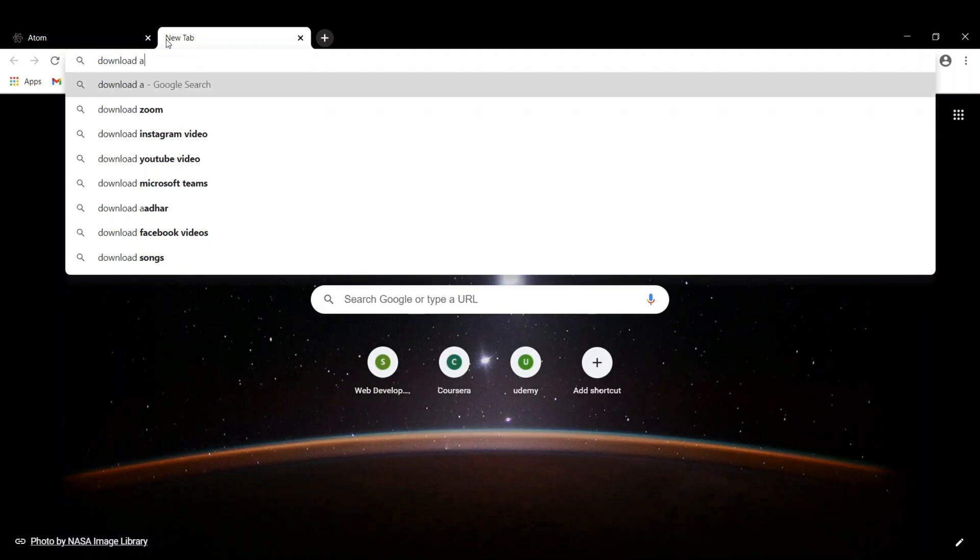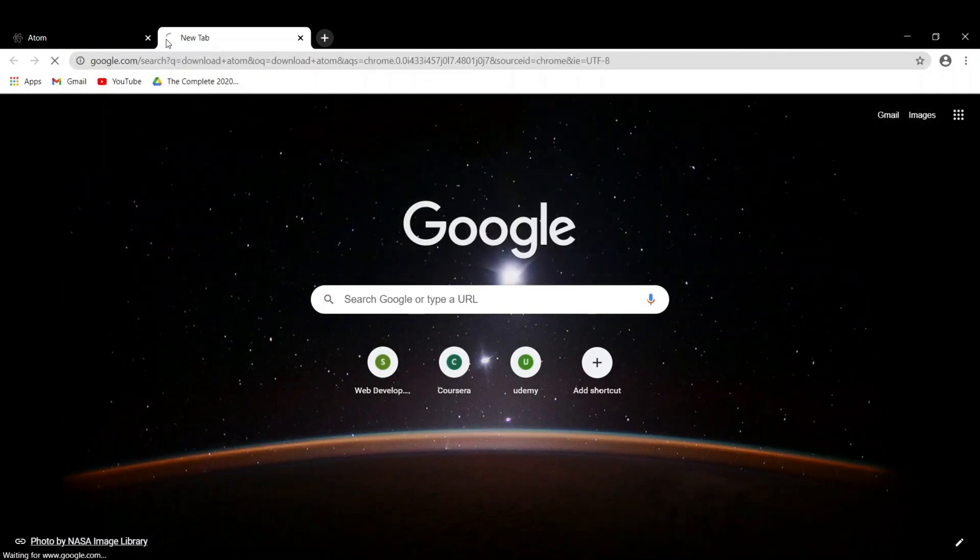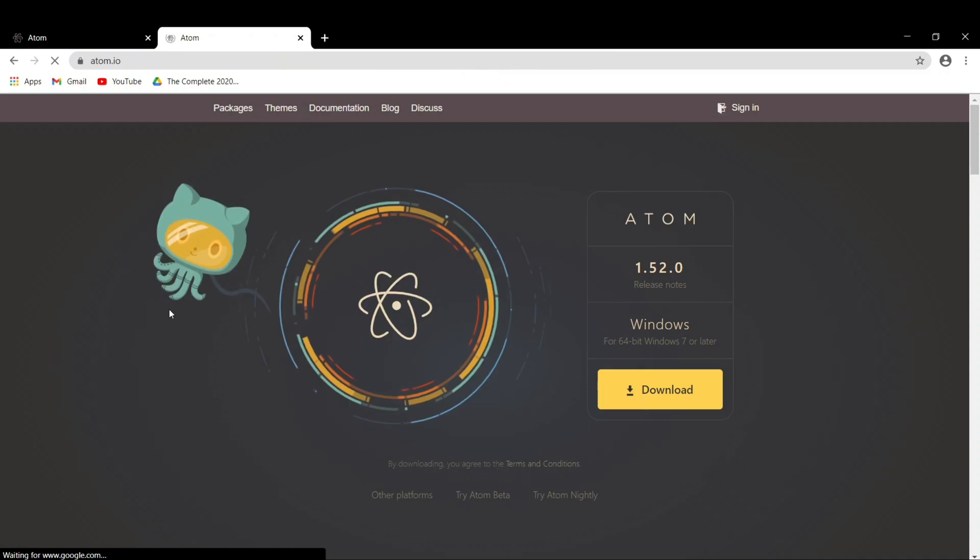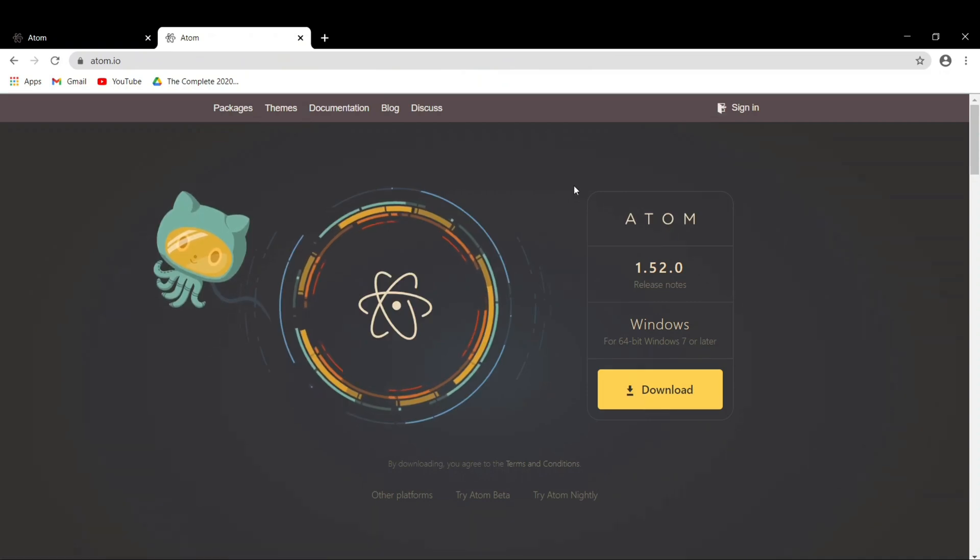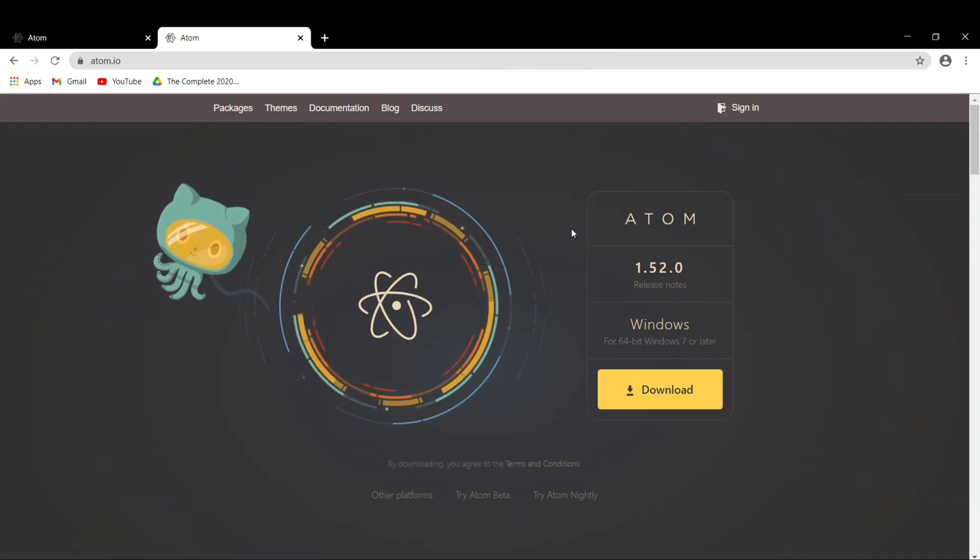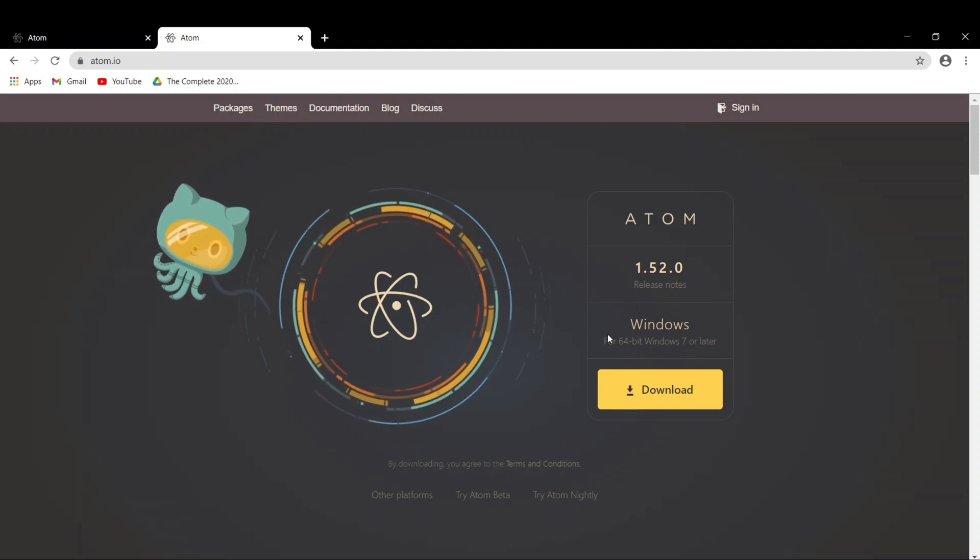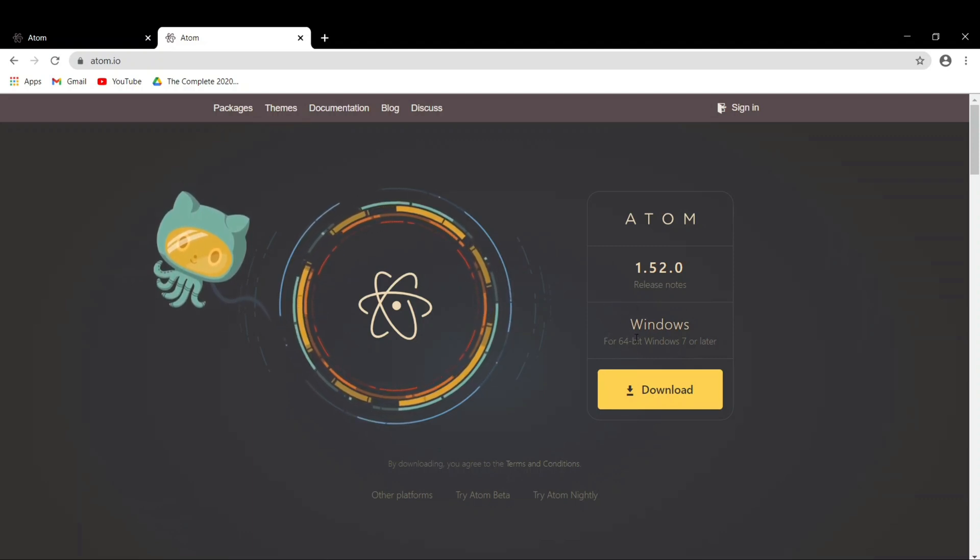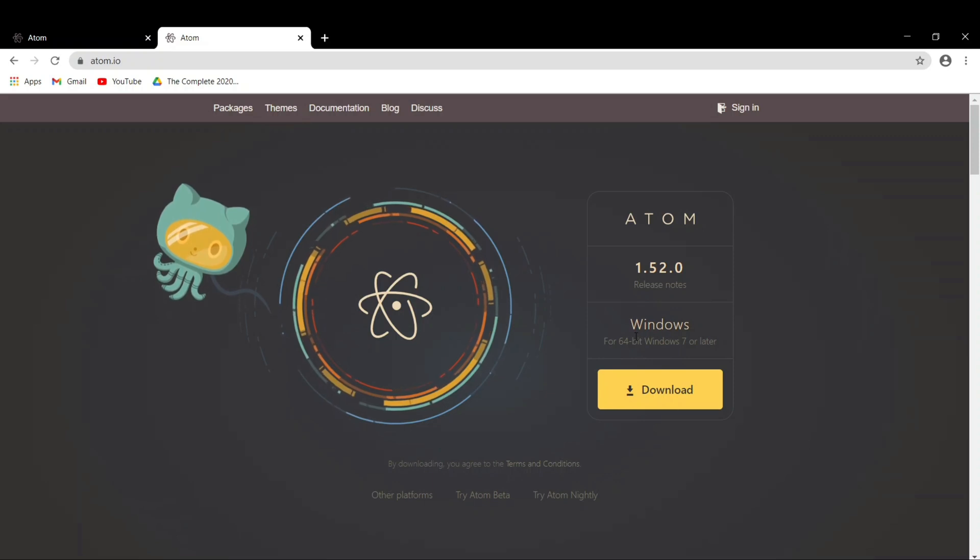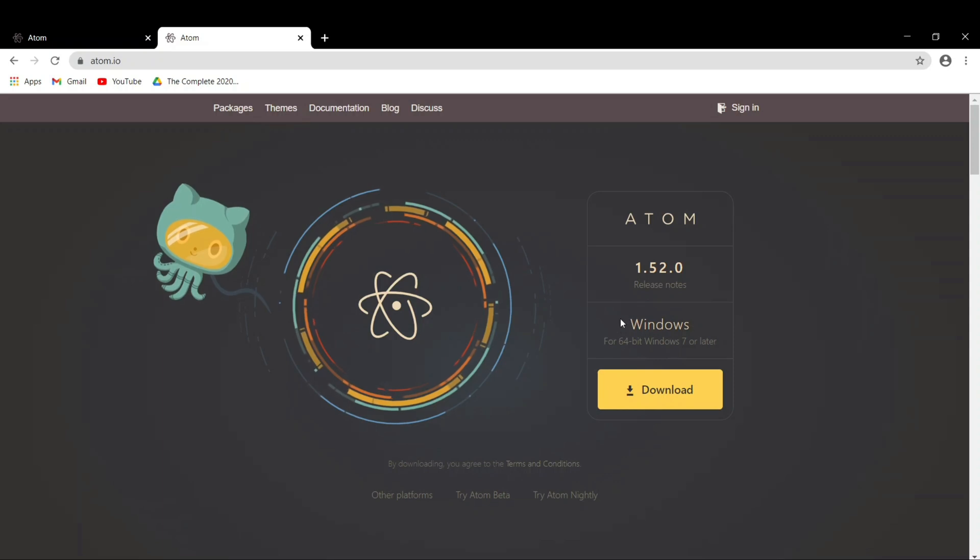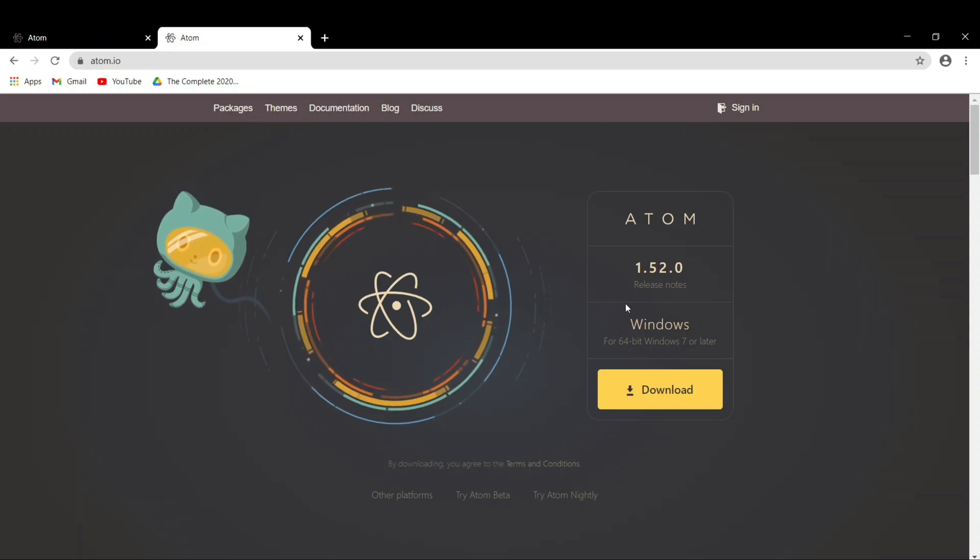It's a download and it's Atom. Click on this first site that you see. The good thing about Atom's site is that it automatically detects what version of PC you have. If you have Linux or Mac, it will automatically detect that and give you the suitable version to download.